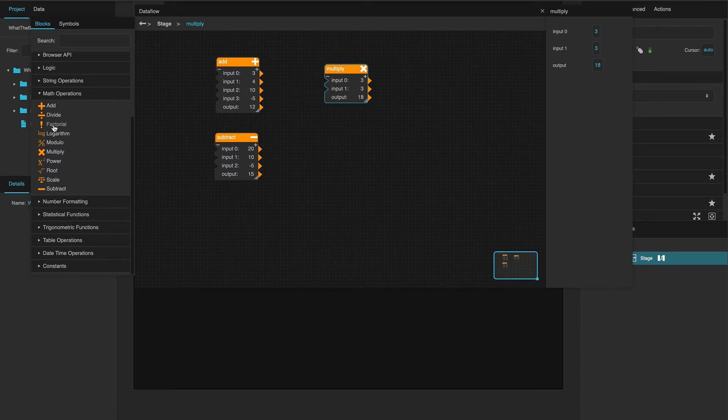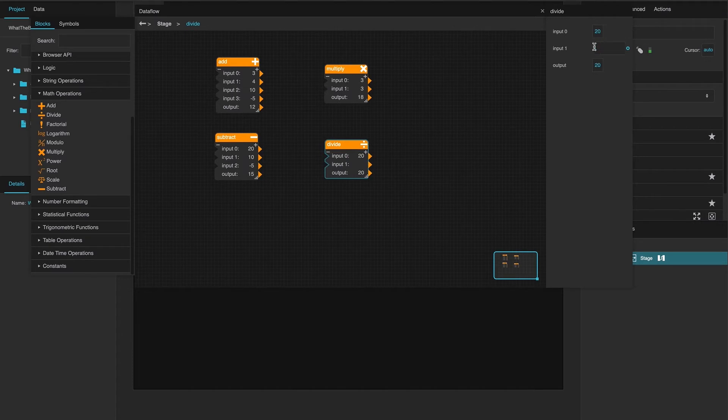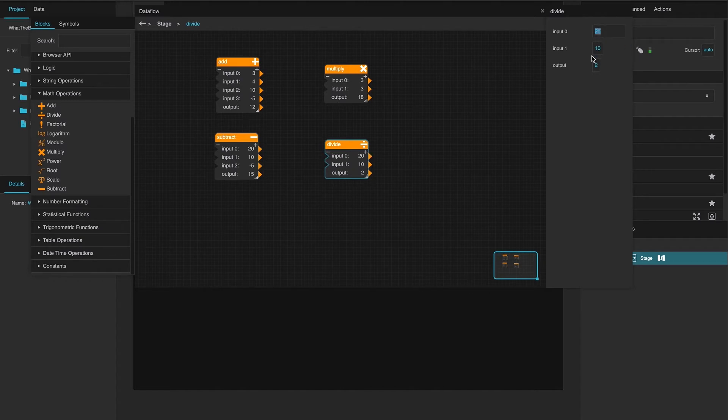And then, divide. This one is 20 divided by 10 equals 2. It happens if you further divide it. Let me say 100 divided by 10.